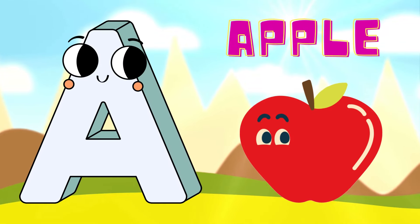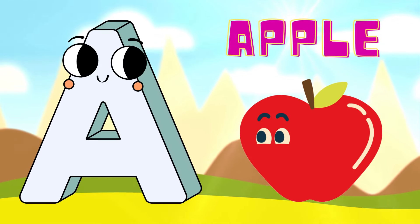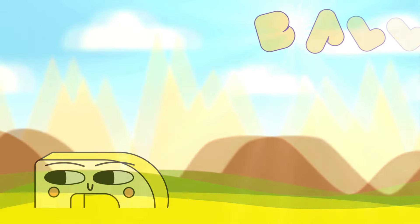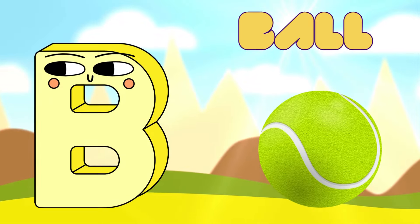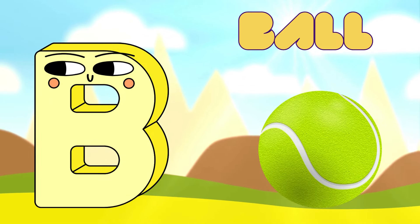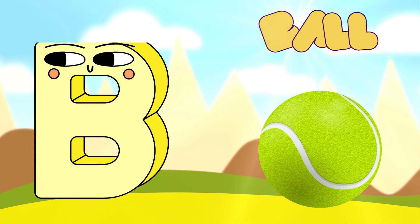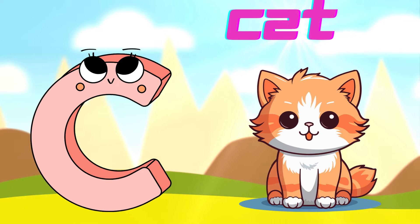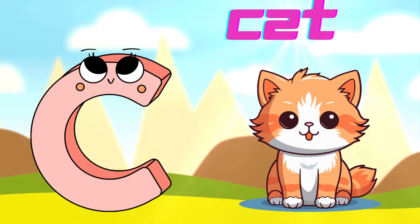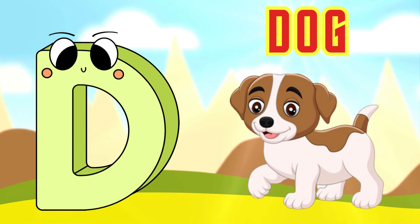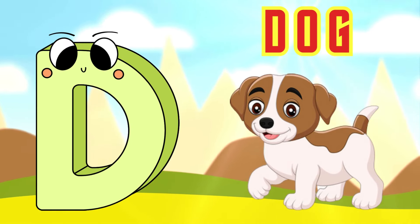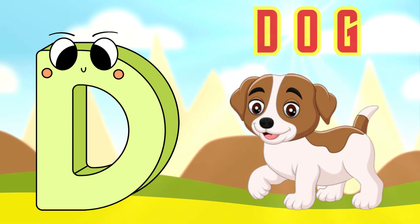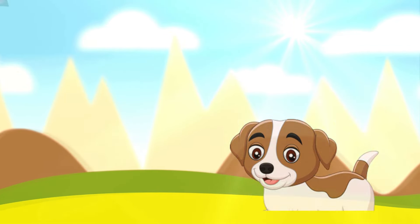A is for Apple, A-A-Apple. B is for Ball, B-B-Ball. C is for Cat, C-C-Cat. D is for Doll, D-D-Doll.